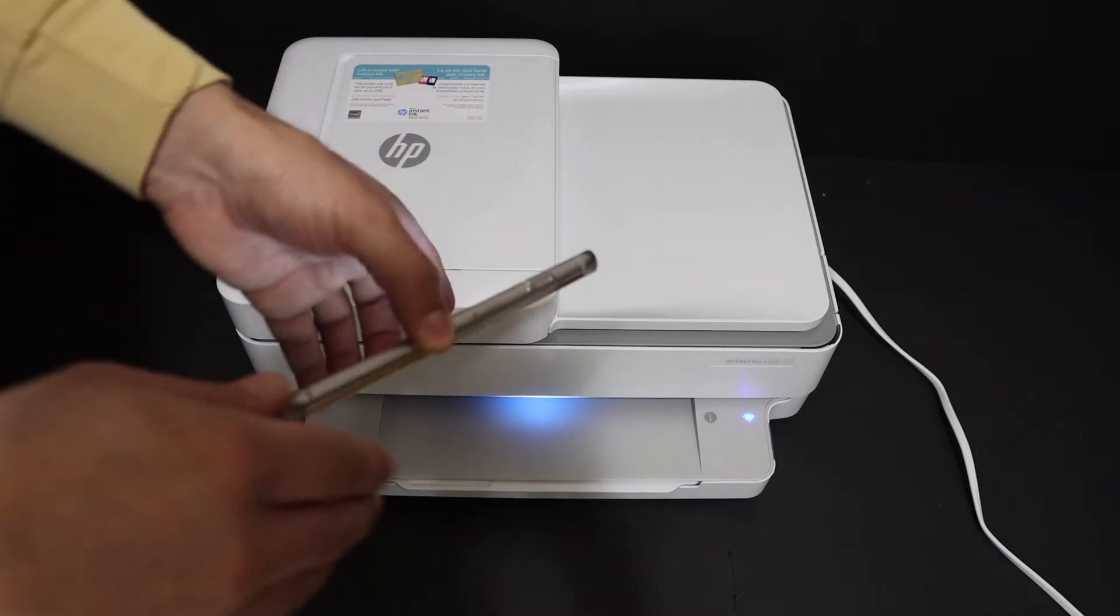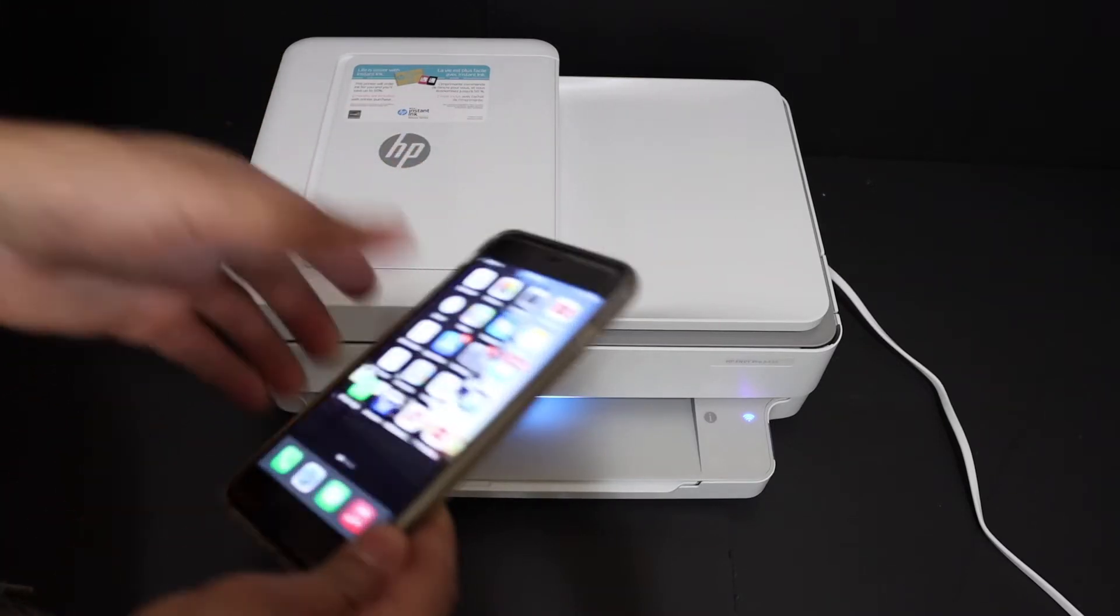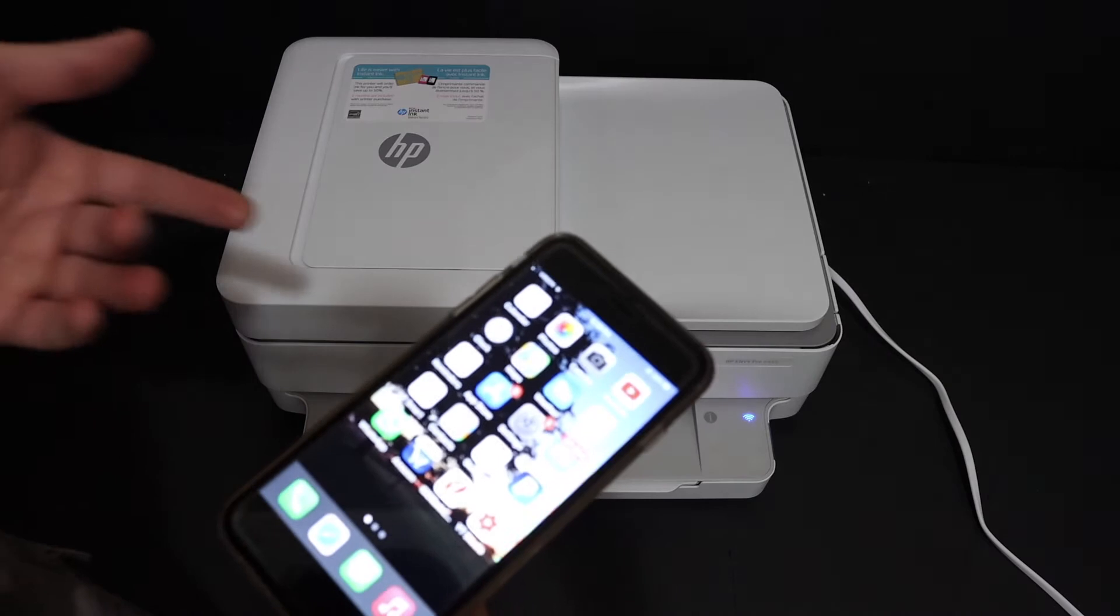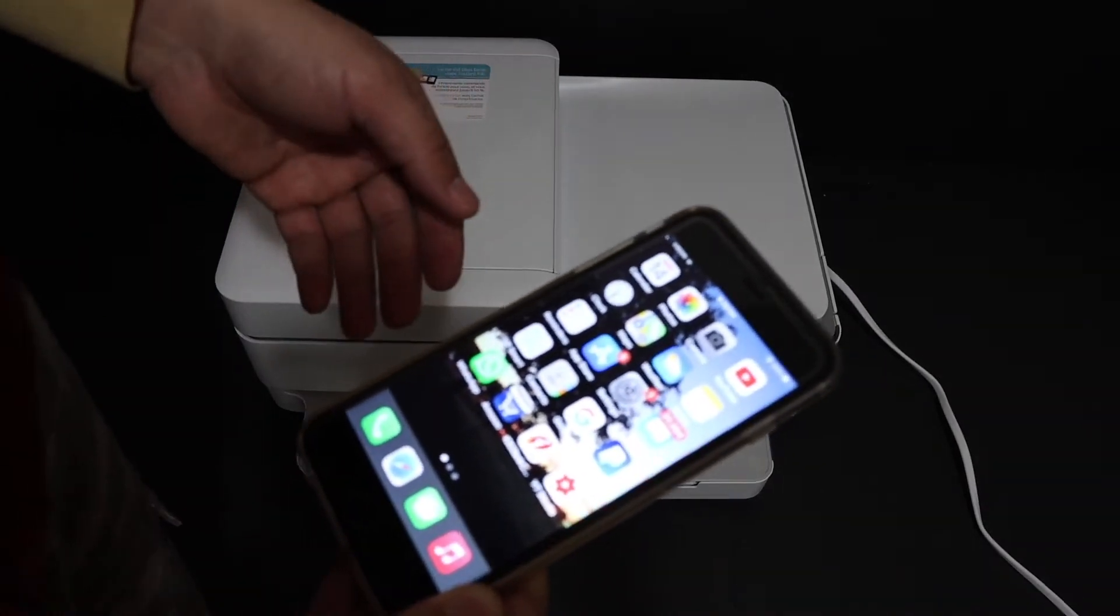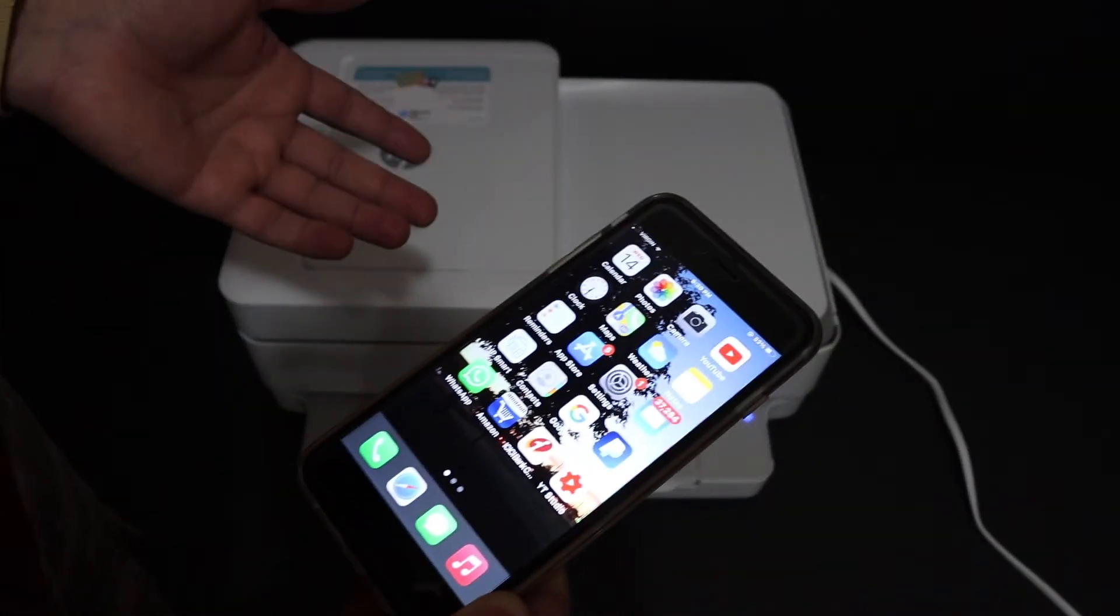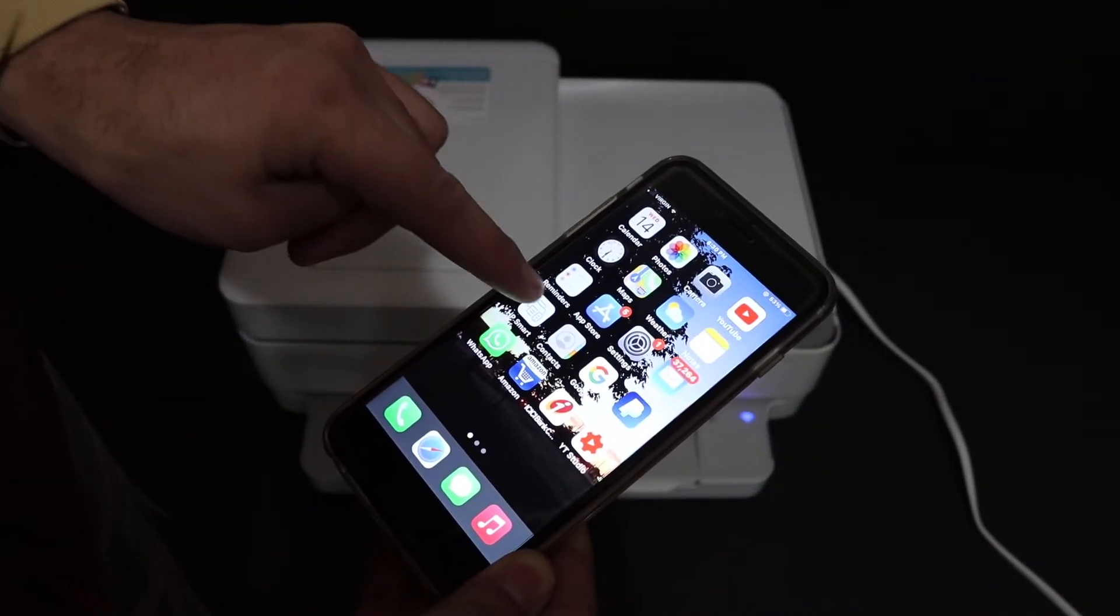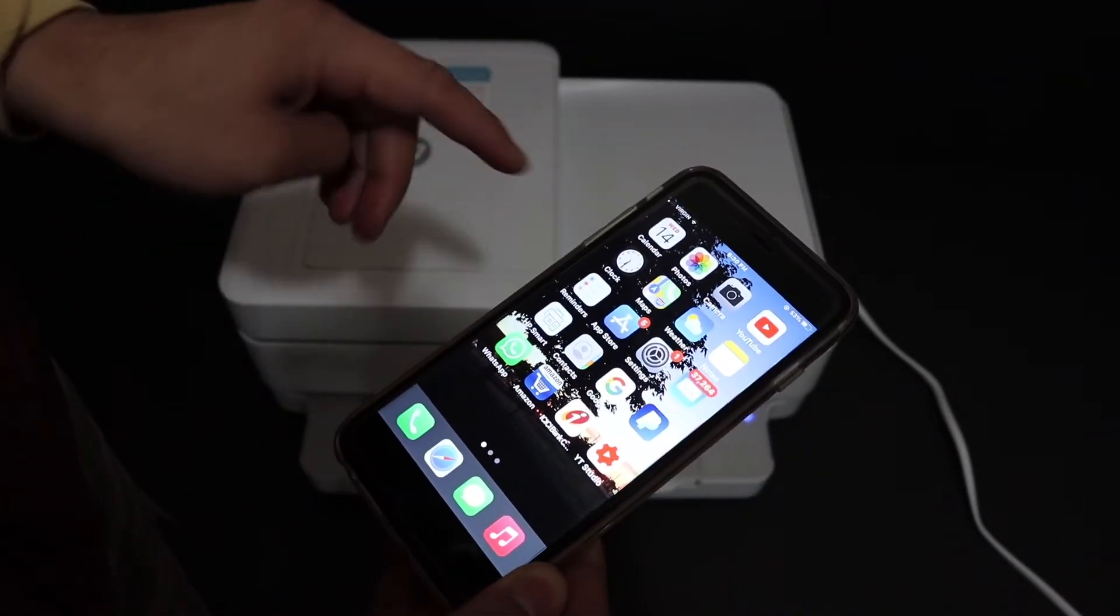Switch on the printer and make sure it is connected to your device. Once it is connected, go and open the HP Smart app.